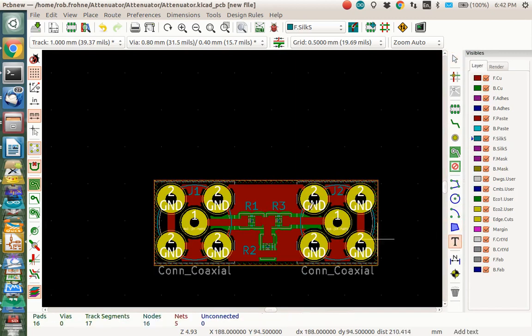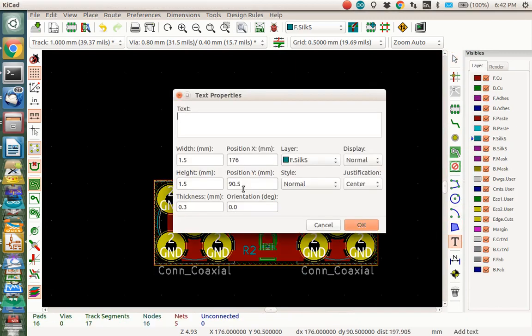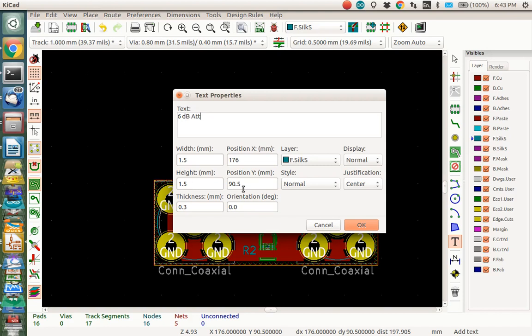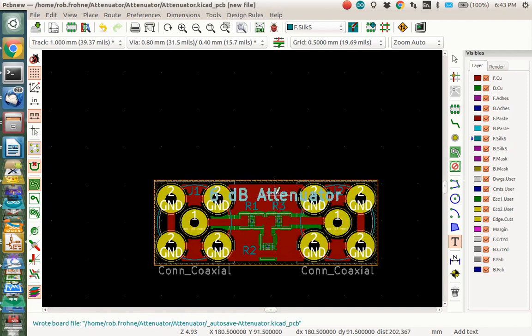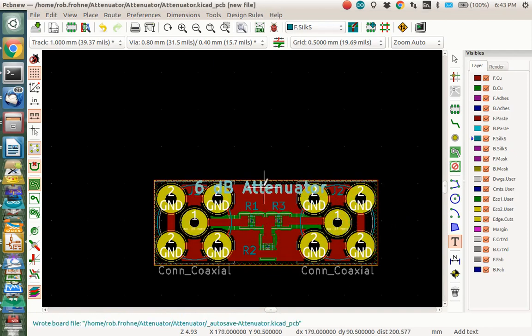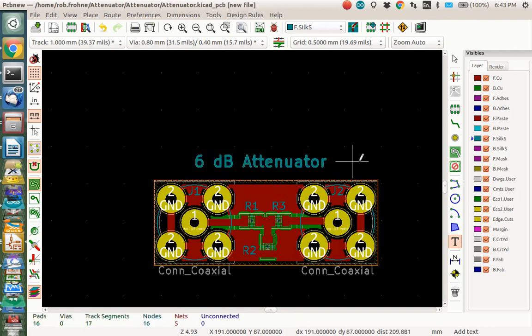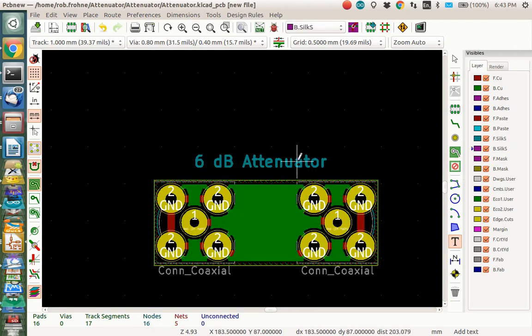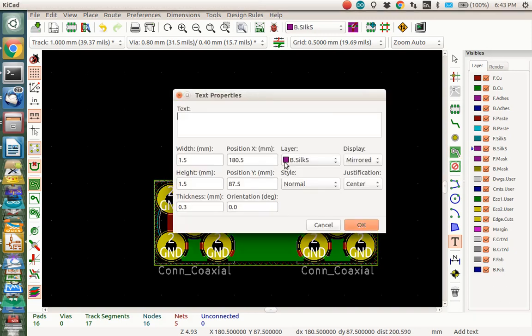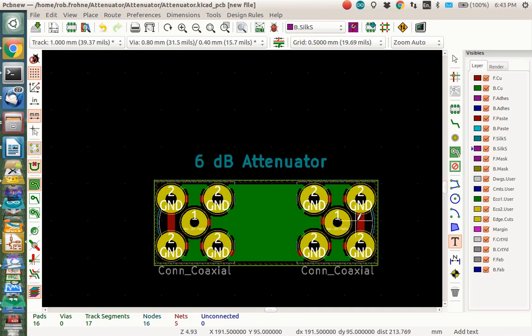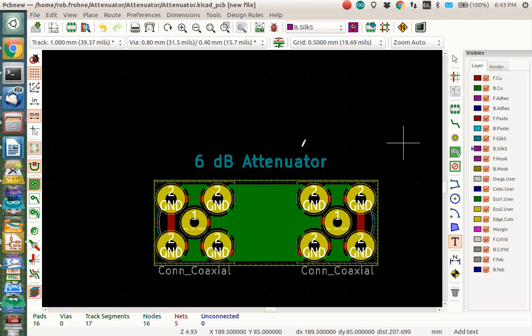Let's go to text. And let's just add a text. Well, let's just call this attenuator. And it was a 6dB attenuator. Okay, I don't need that. But I just need to say OK. Well, maybe what we should do is put this on the other side. Let's change to the back side. Back silkscreen. And let's click this and put it on the back silkscreen. I want to put it on the back silkscreen. OK, let's select it. OK, Escape.